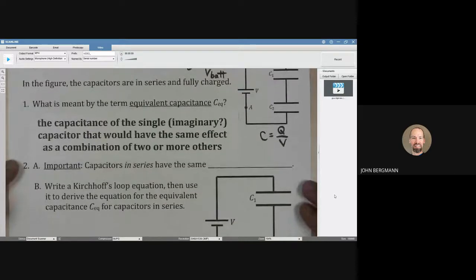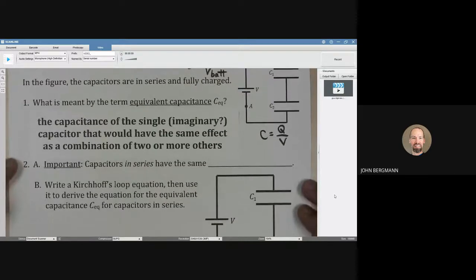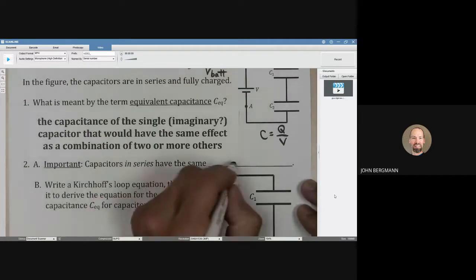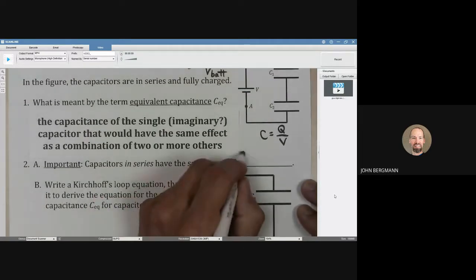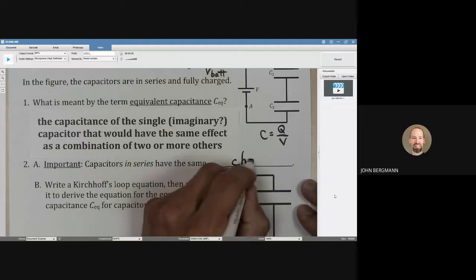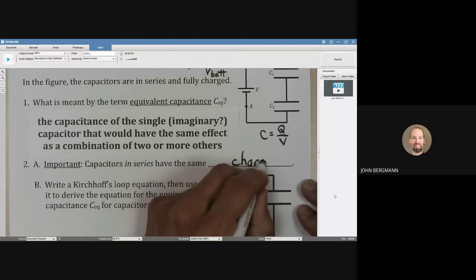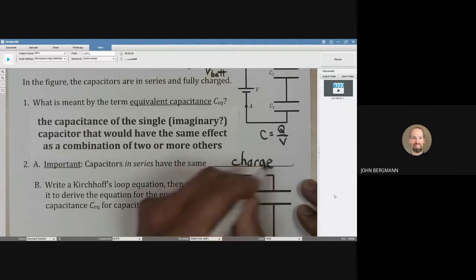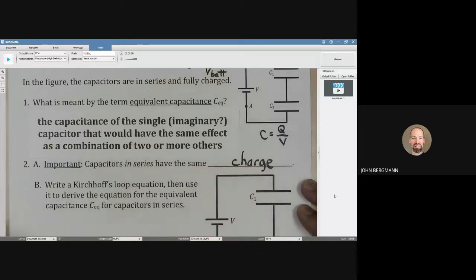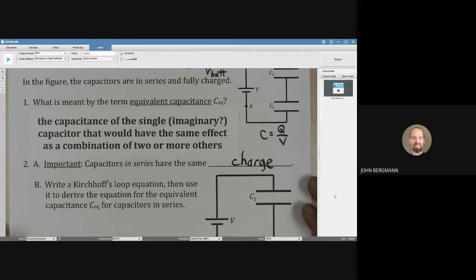Point number two: capacitors in series have the same charge. That's one thing you need to know. Capacitors in series have the same amount of charge — each of them stores the same amount of charge as each of the others.